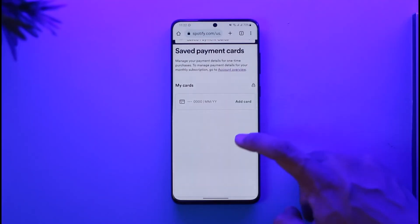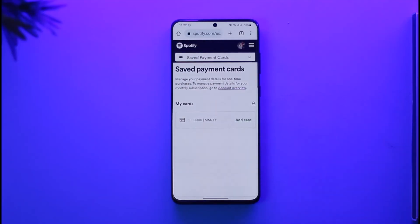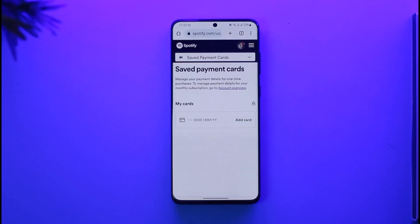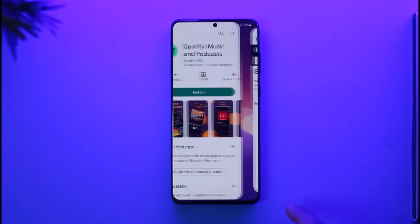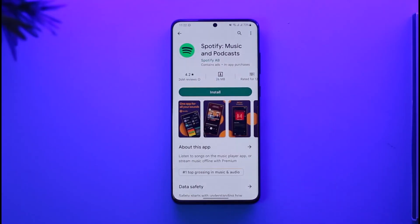When you go to Saved Payment Card, you'll be able to see the cards that you've added. You can just select the Edit button right next to the card that you want to remove, then tap on Remove or the Delete option to successfully remove the card.